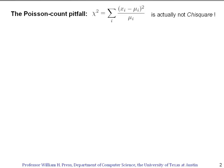This is just a short segment, but I hope you won't just let it blow by you because there are a lot of wrong scientific papers in the literature written by people who didn't understand the point that we're going to make here. This is what I call the Poisson count pitfall.